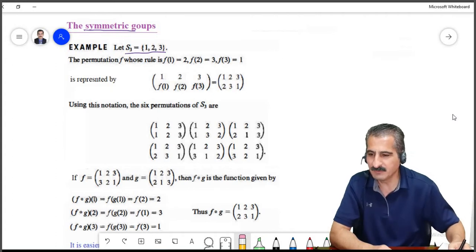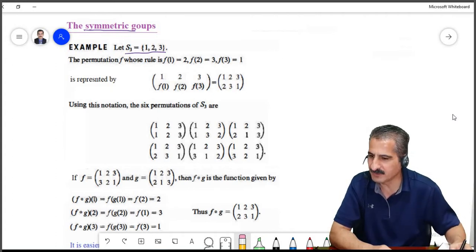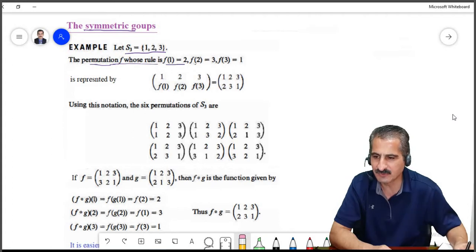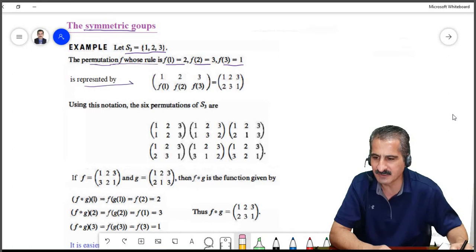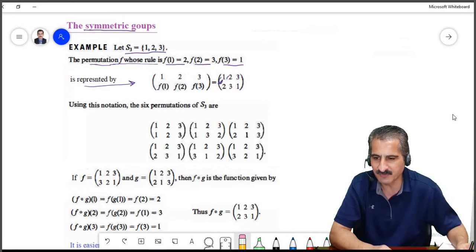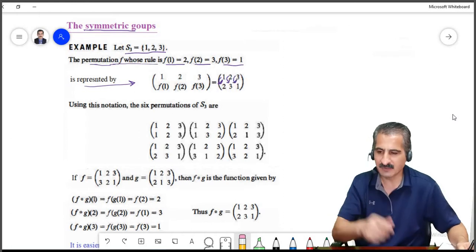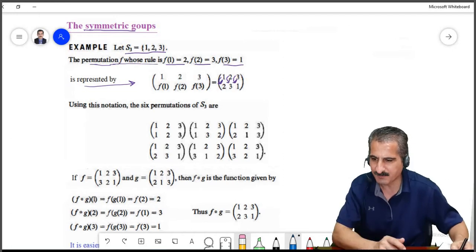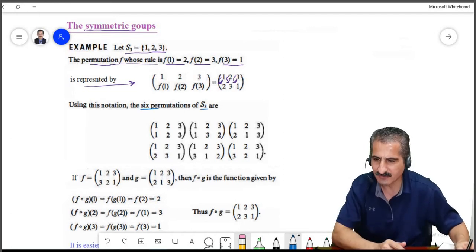We will give some notations accordingly. A permutation — let's choose a permutation f, which is a bijection that sends 1 to 2, 2 to 3, and 3 to 1. We will represent it this way: f(1)=2, f(2)=3, f(3)=1. According to that, we can list all six permutations on S3.